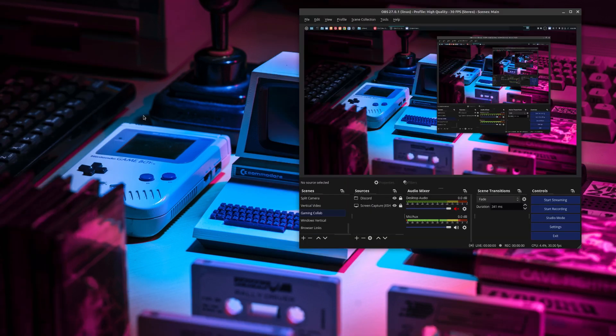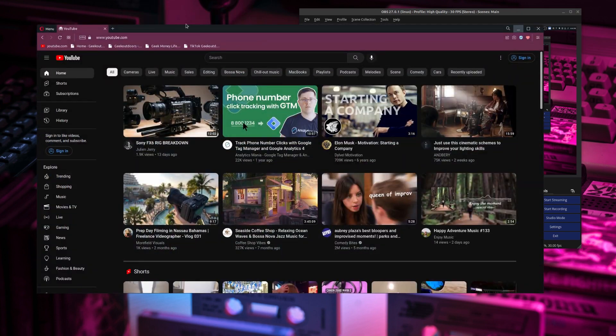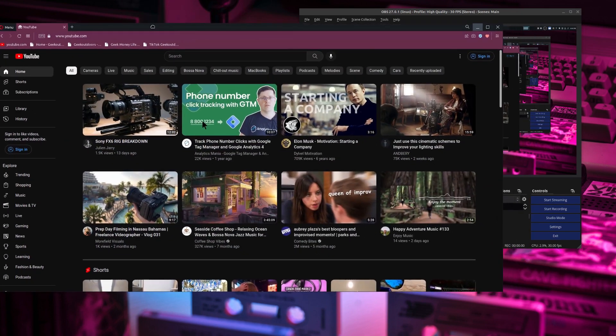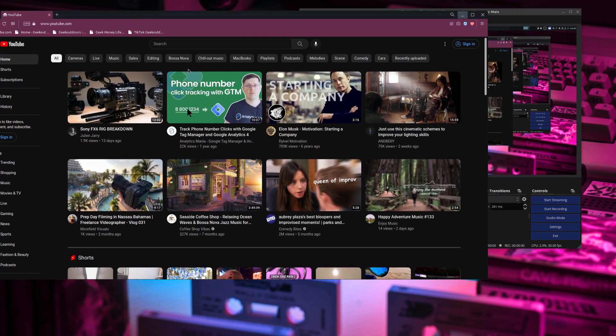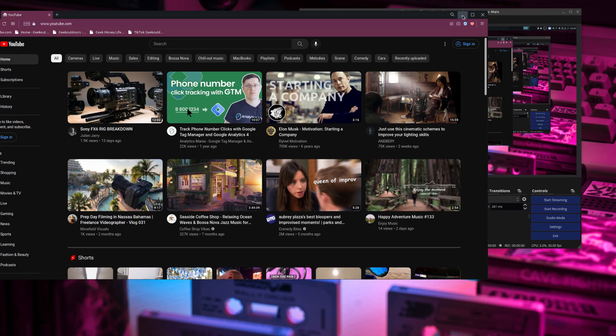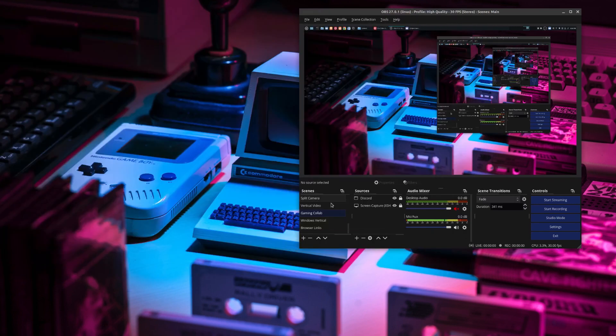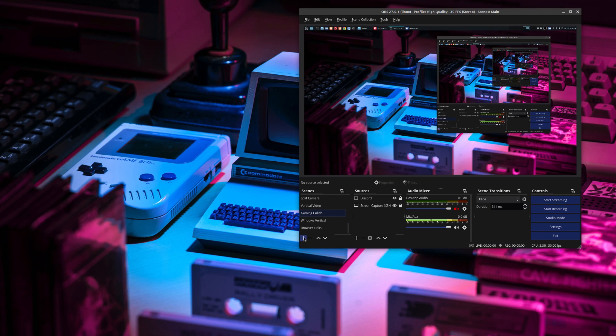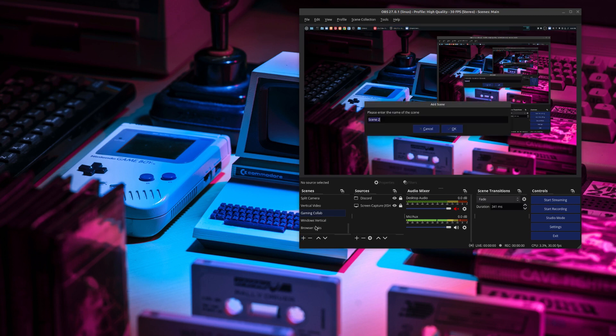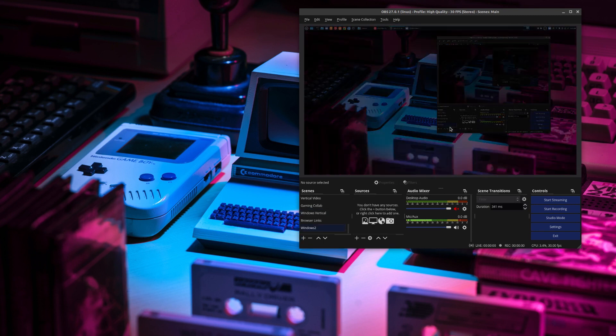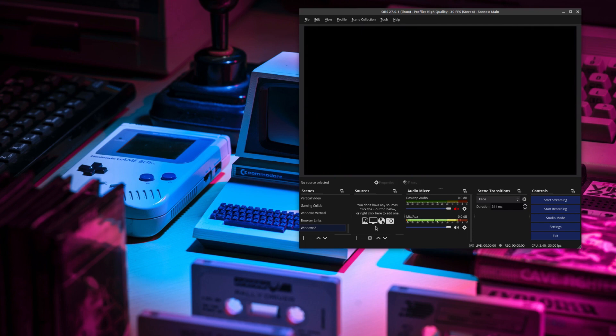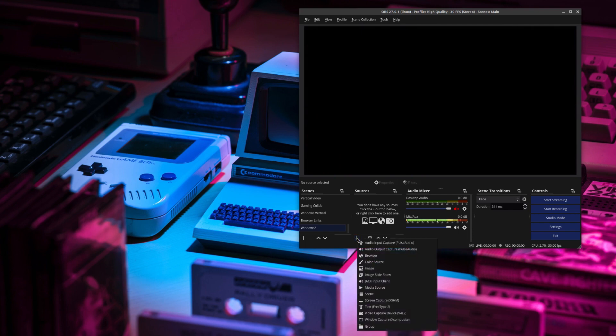And so the second thing that we want to do is record a specific window. Say for example, you have this entire browser window, and this is the only thing that you want to record. So the way we're going to do that is very similar to what we did before for an entire desktop recording. You're going to go ahead and add a scene. And I'm going to call this Window 2. And then just like before, you need to add a source, go ahead and add that.